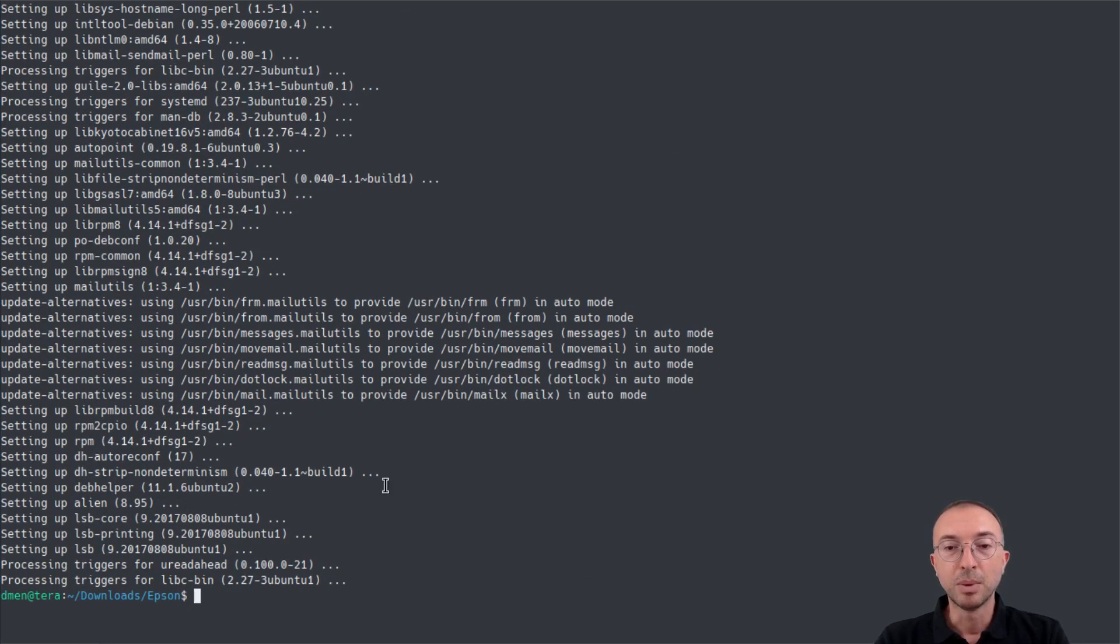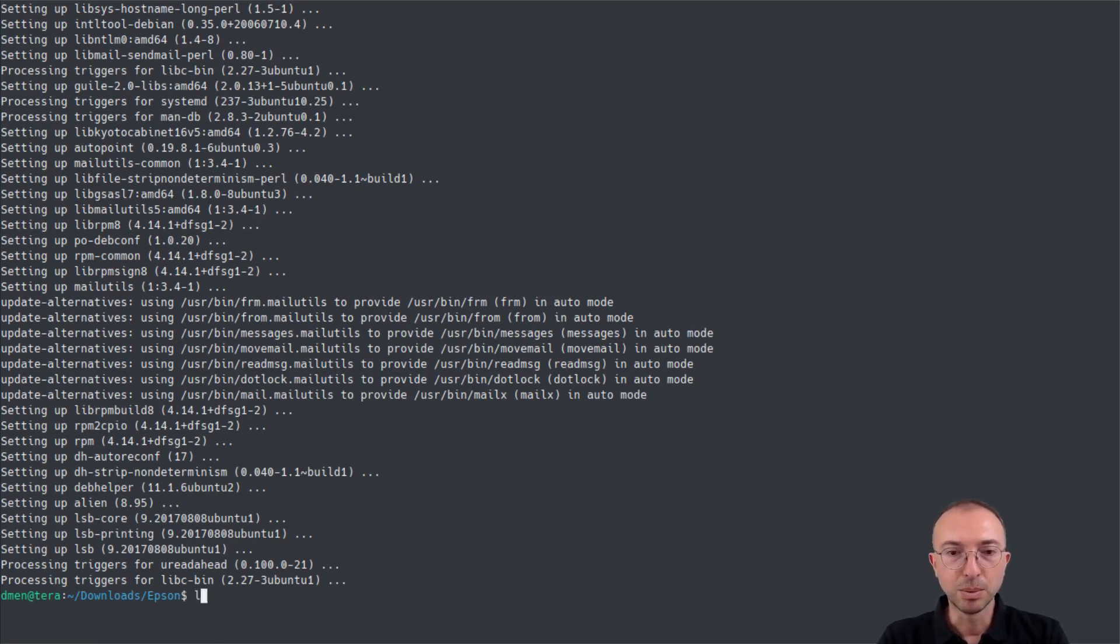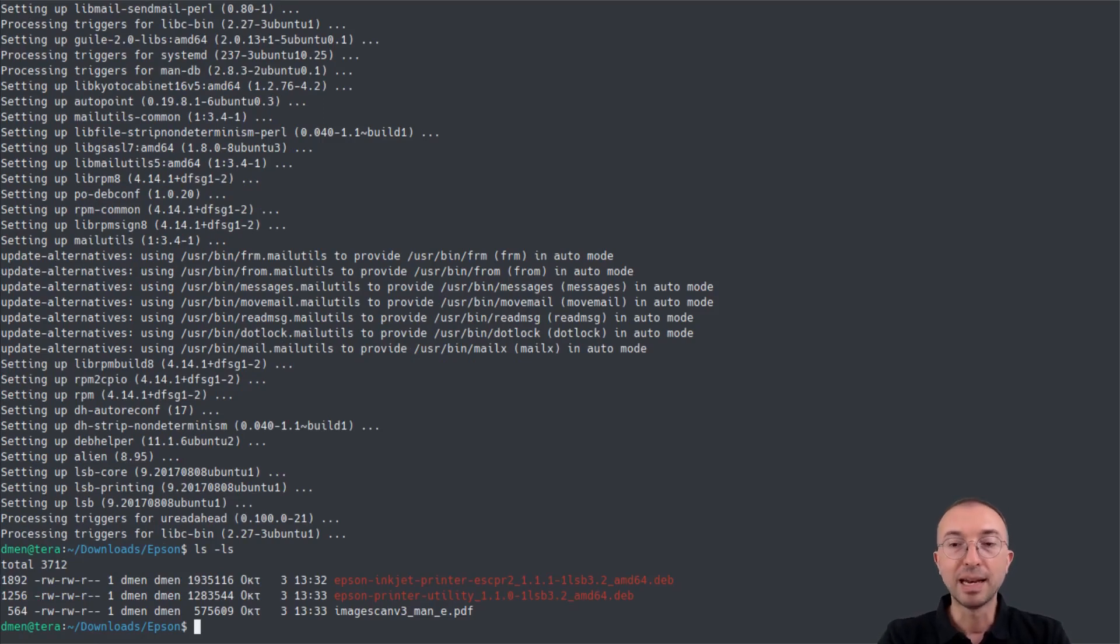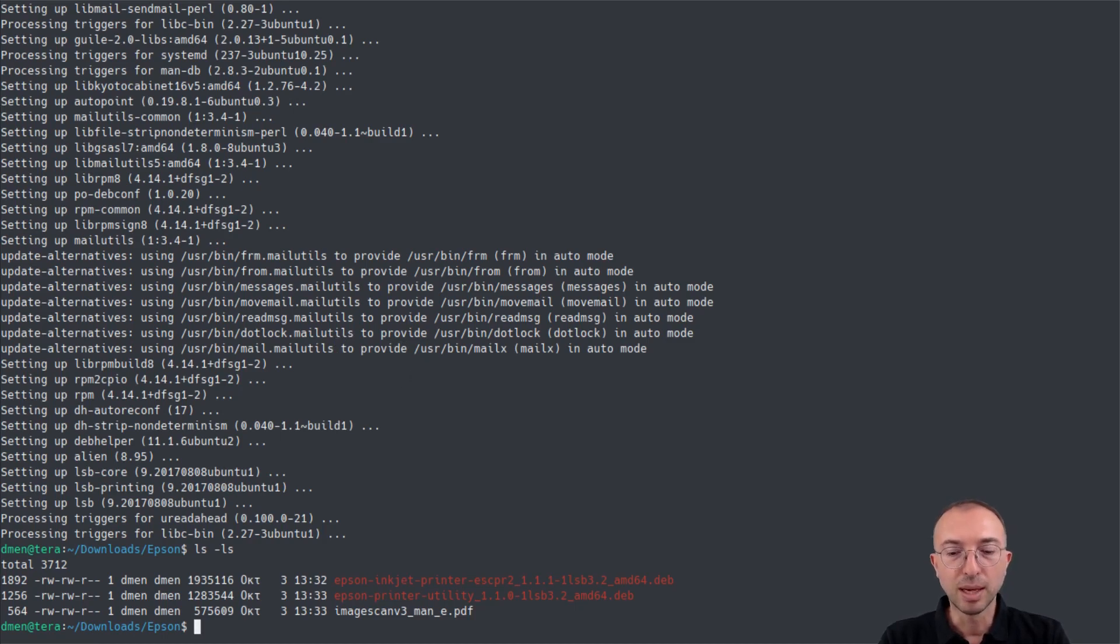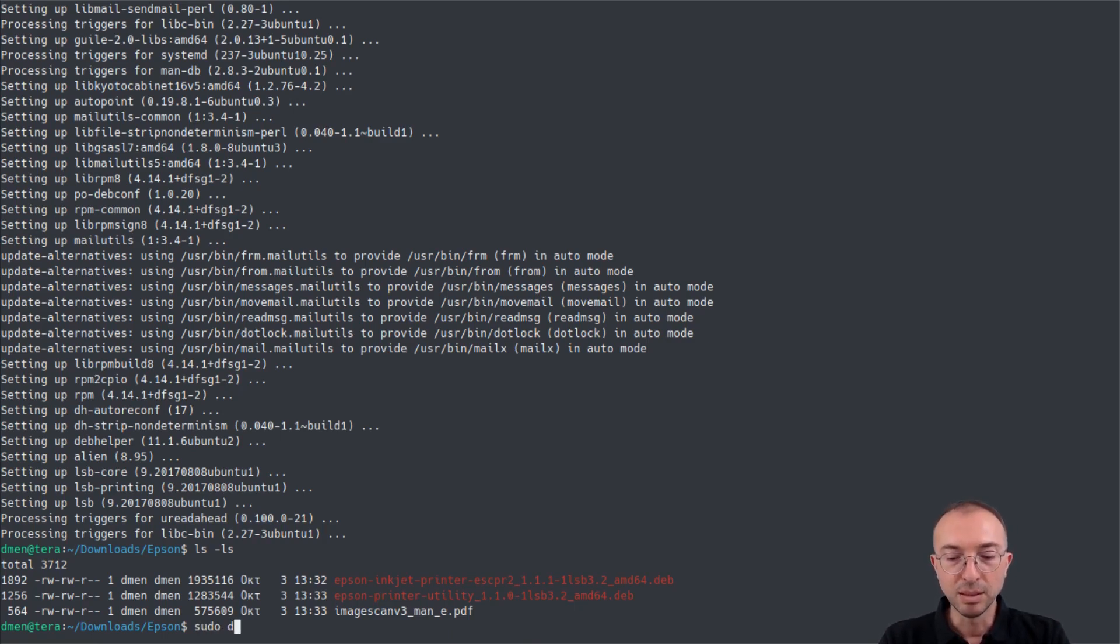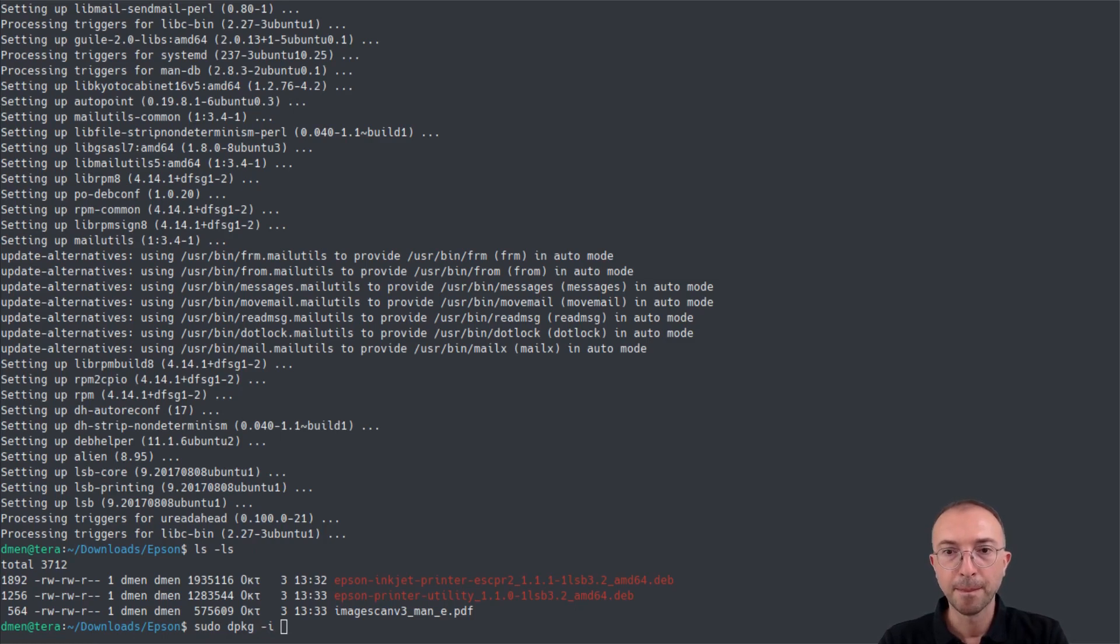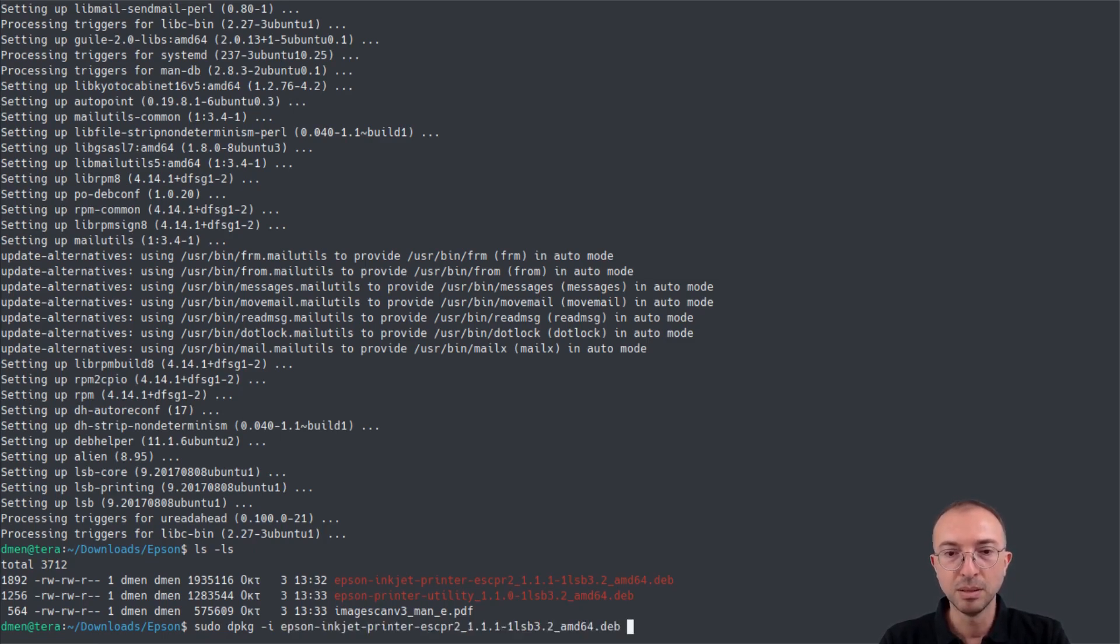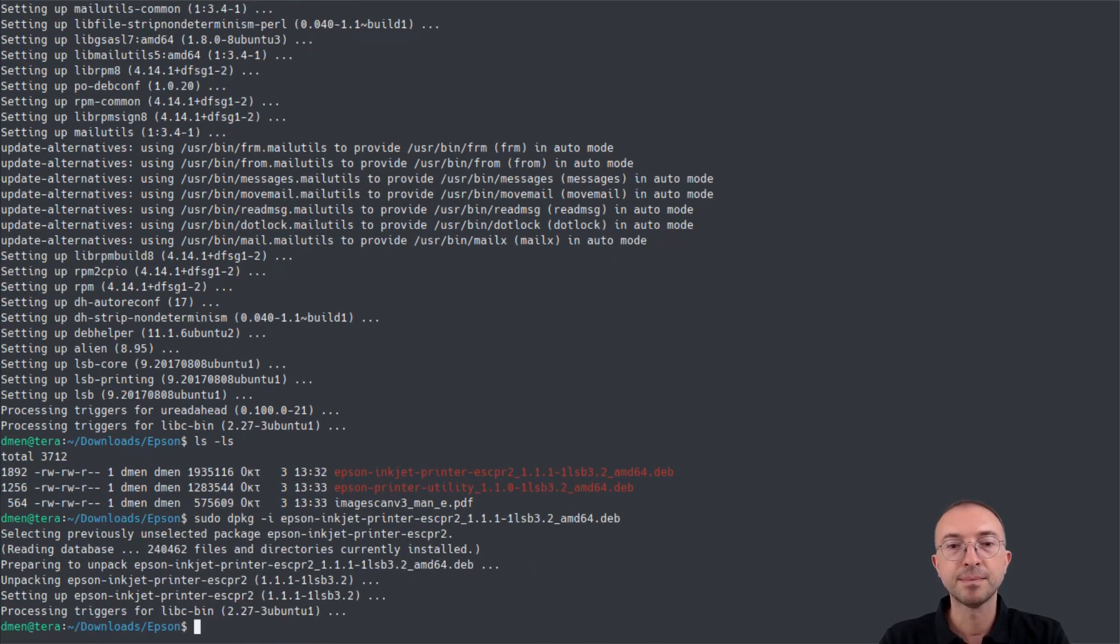And now we are ready to install the actual driver files. In order to do that, we have to type a command that seems complicated, but it's not really. First, we list our catalog to see the file names. And once we have the names, we actually type sudo to execute the command as a root user, as an administrator. And then we have to type the file name, each file name on its own. So, let's start with the first one. Epson inject printer. That went well.